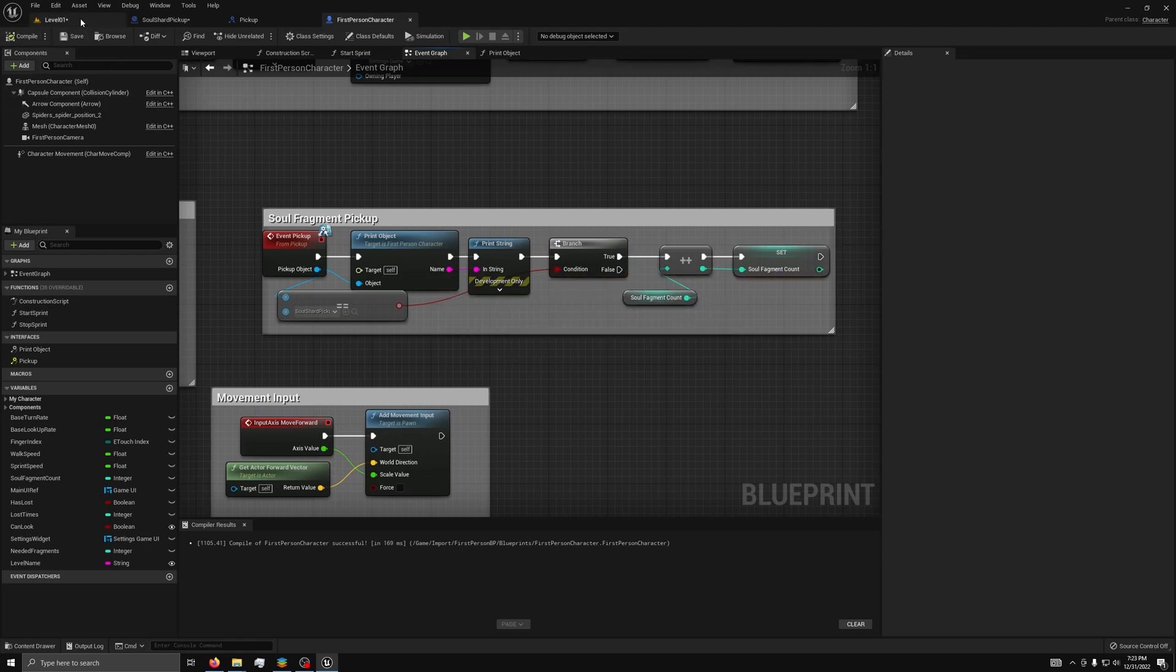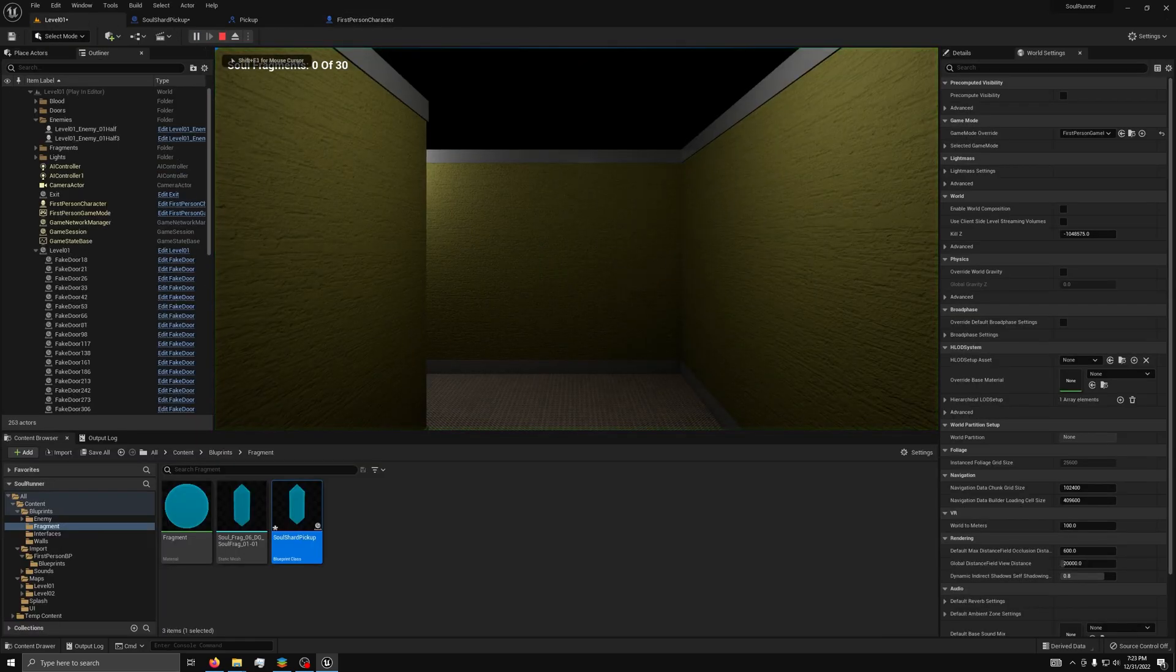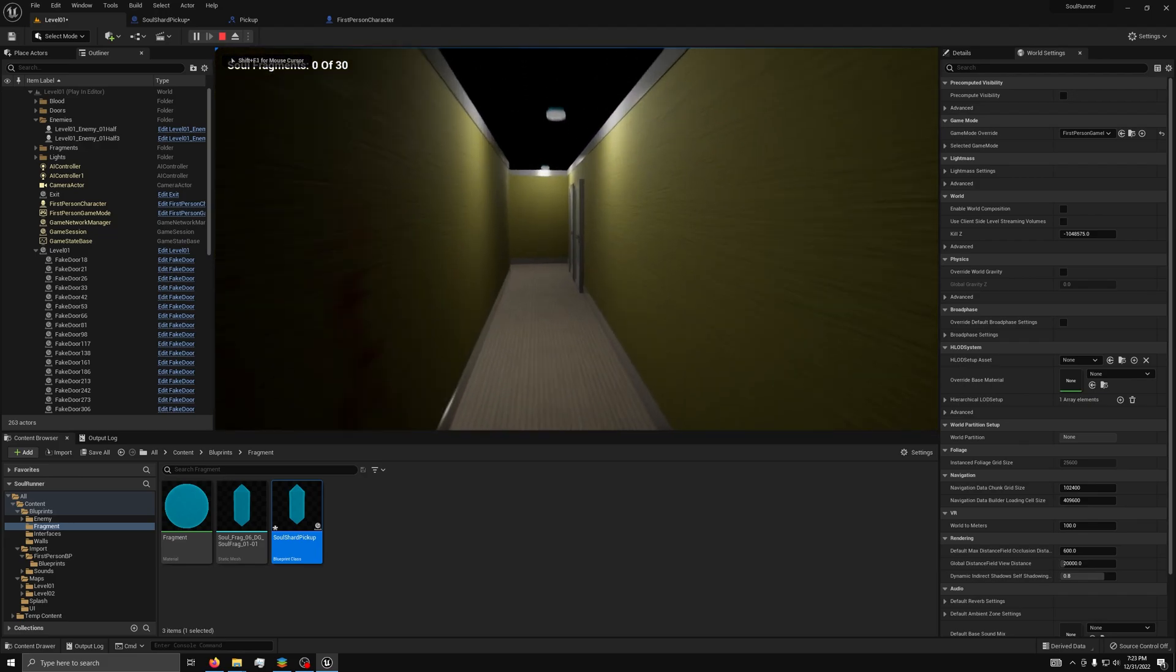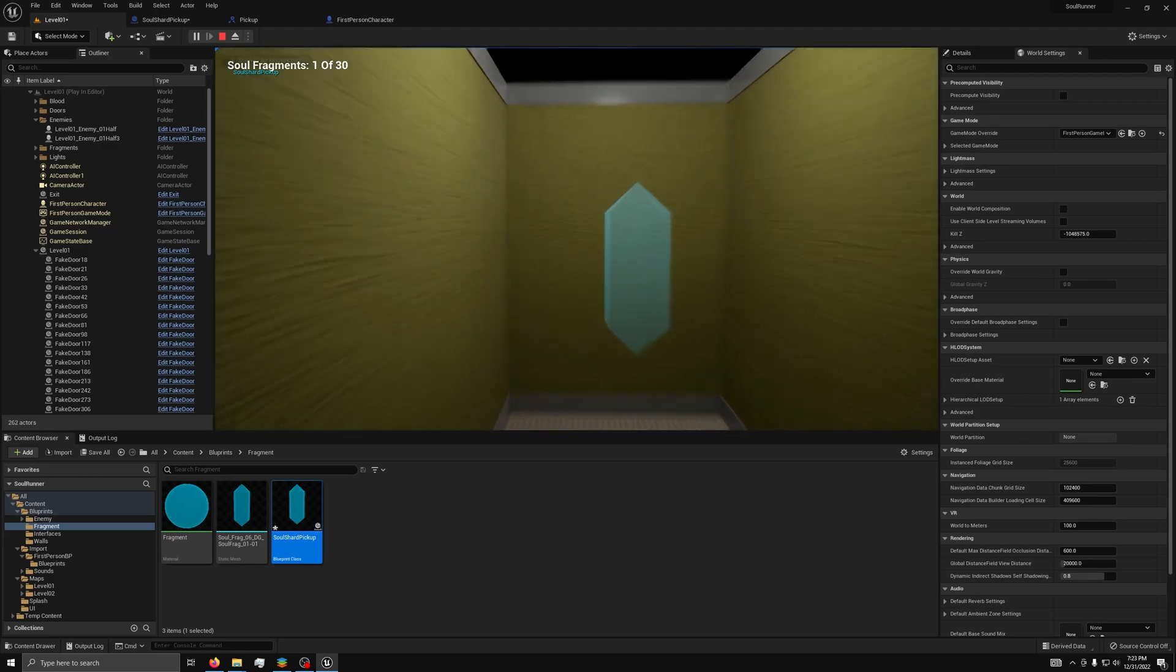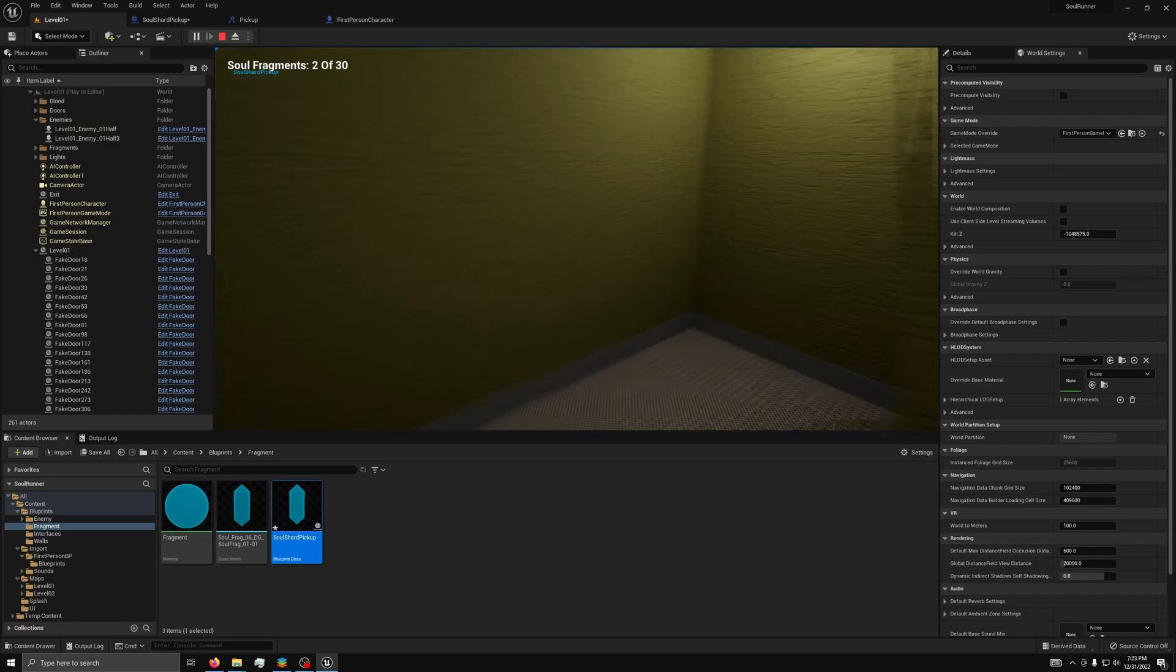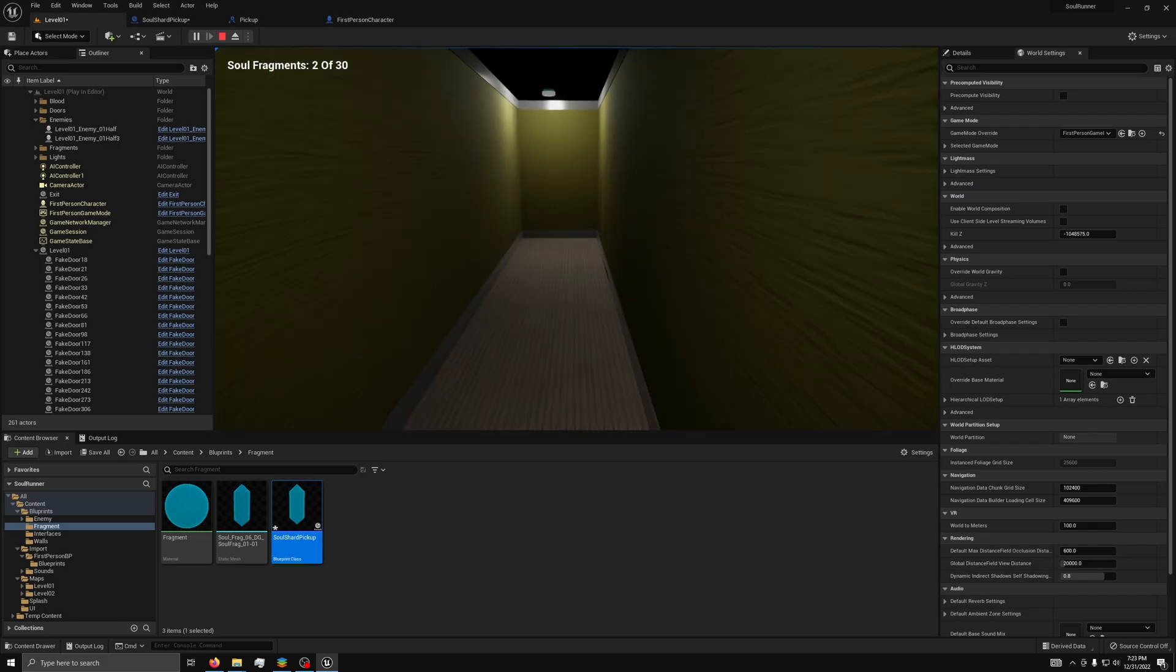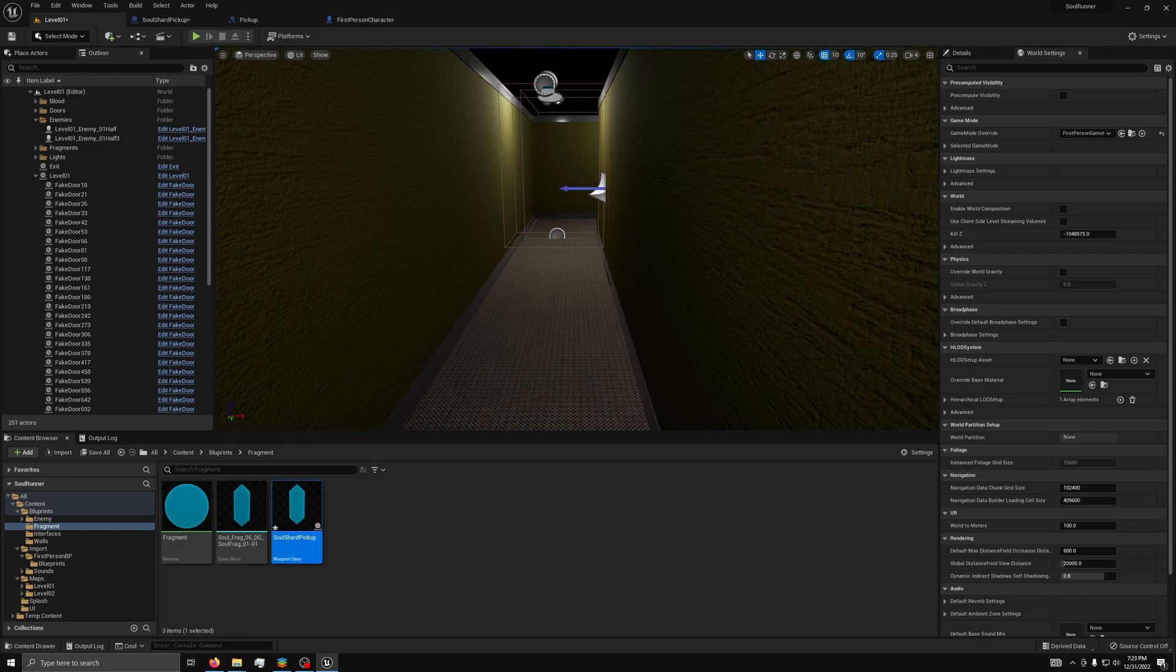Compile and save. And then, last, we can test it the same way we did with the other interface test, by running down here and picking these up. You see up in that top right, where it says soul shard pickup, that's coming from our blueprint interface.